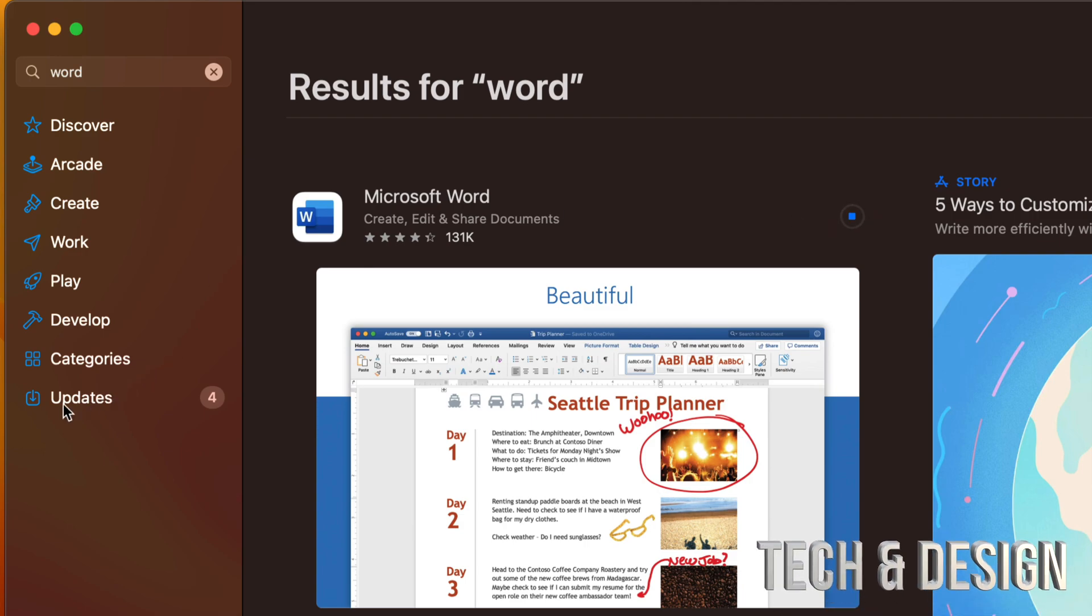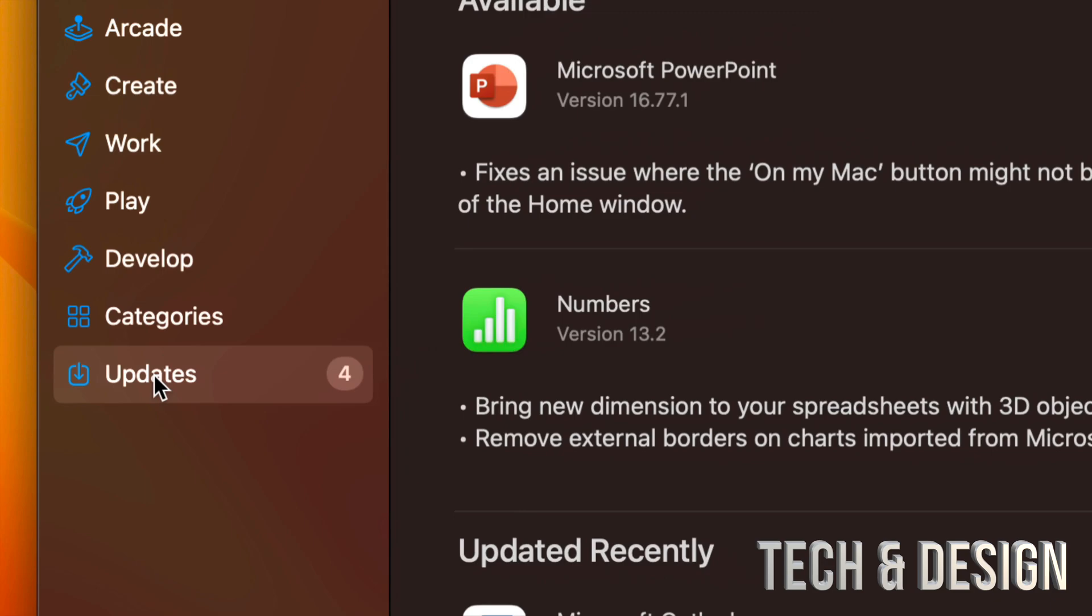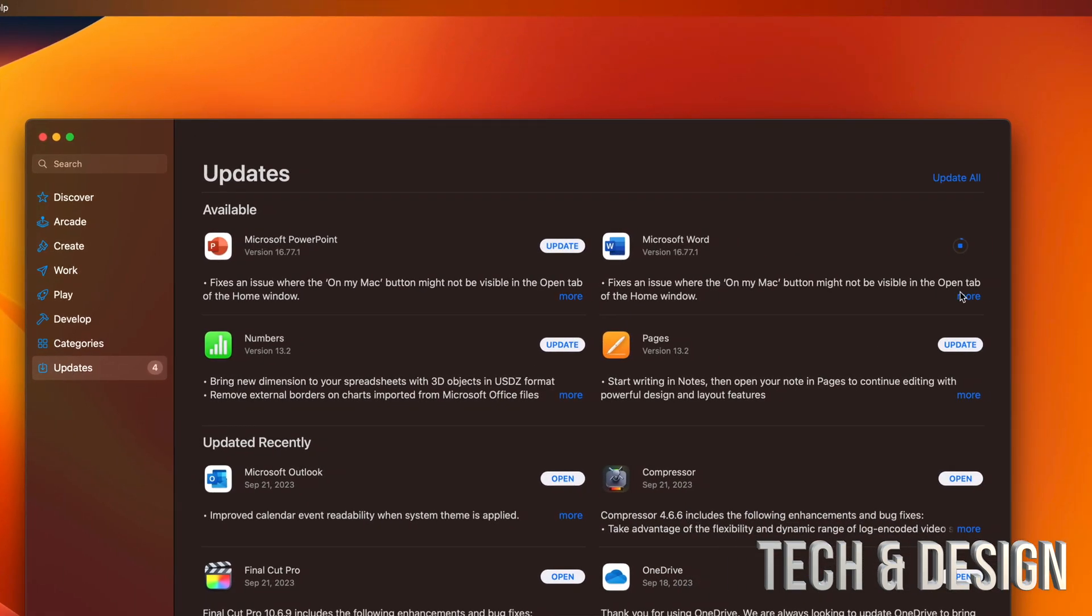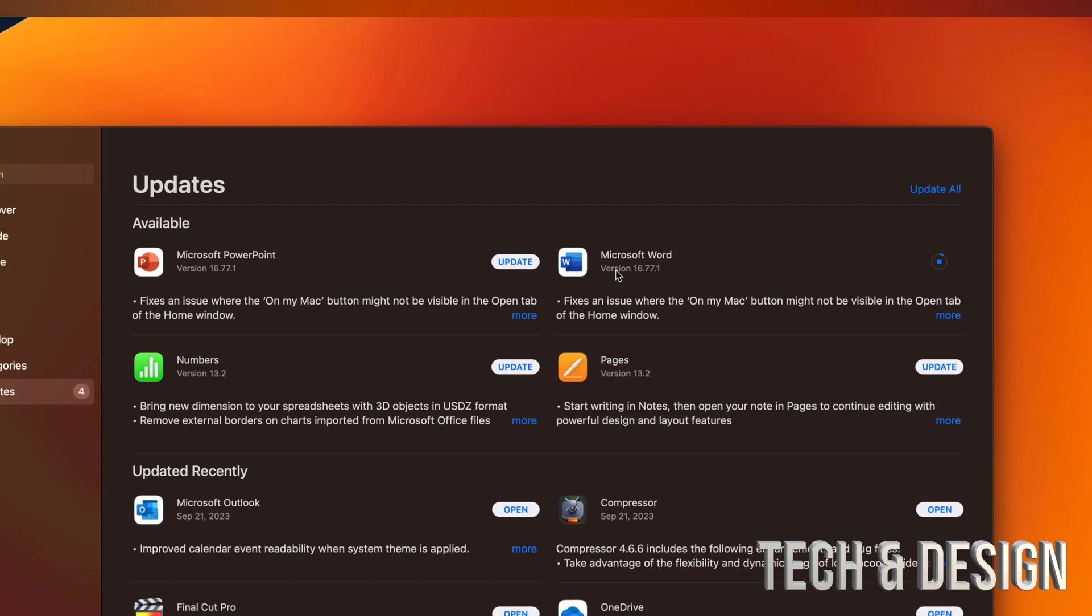Let's go back to our updates, which is down here on the bottom left hand side. We're going to see that Microsoft Word is in fact updating. That's the latest version. Now we can update PowerPoint, Numbers, and Pages.